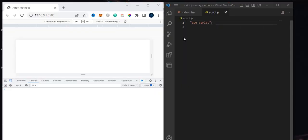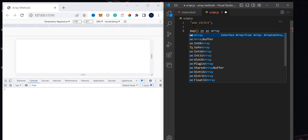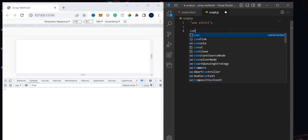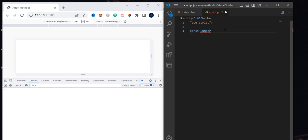Hi guys, today we're going to be learning about the map method and how to use it. The map method only works with an array, so let's say we have some arrays. Using map on an array, it creates a new set of array that is different from the original array.